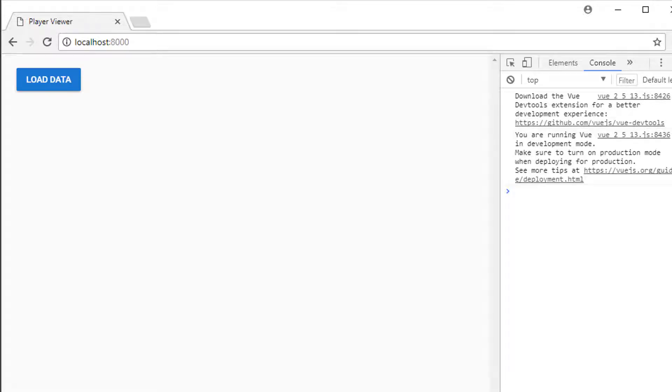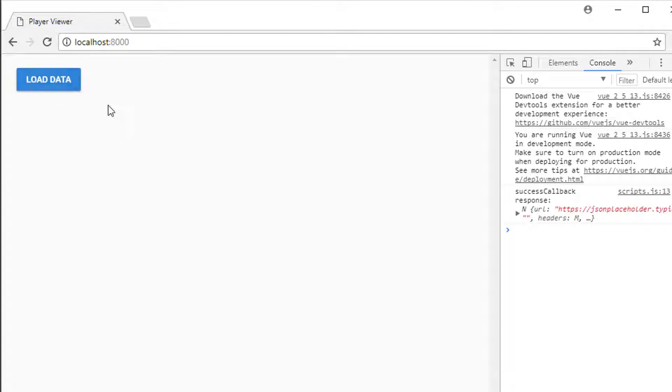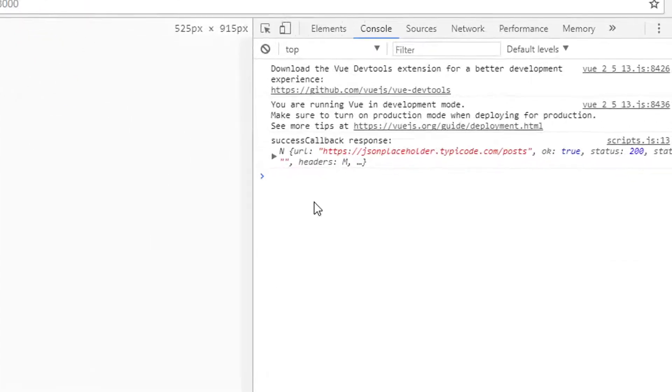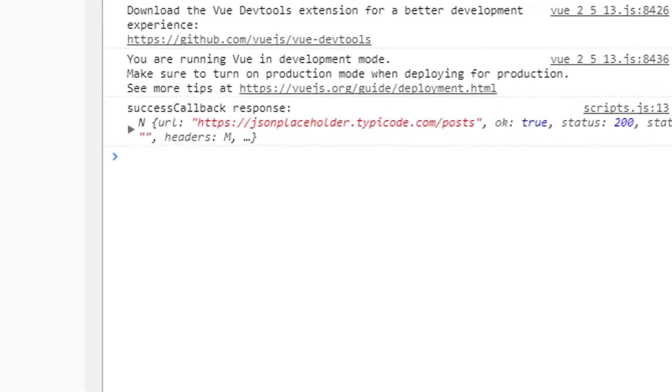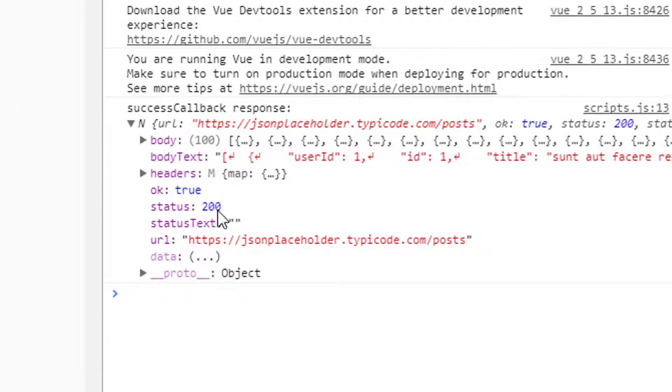Hello and welcome to the sixth video in this series looking at making a beginner application using Vue.js. Last video we finished loading our API using Vue.js. Just clicked on load data here, we've got our data back.